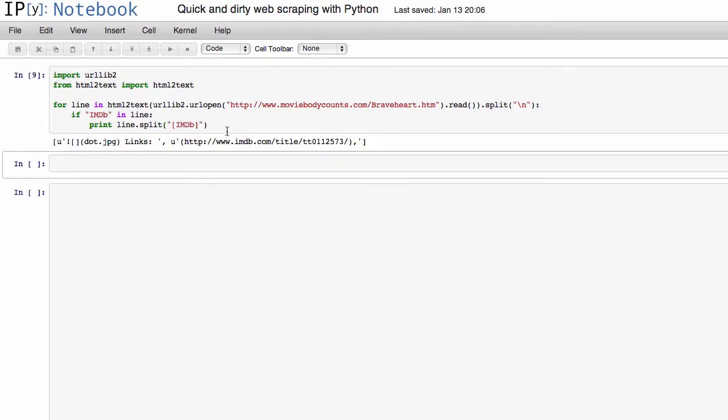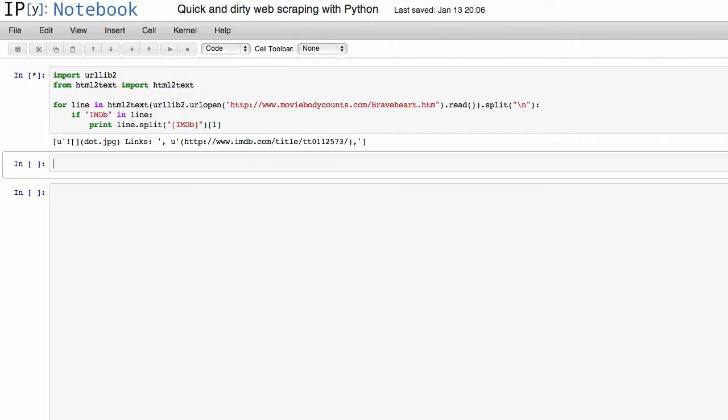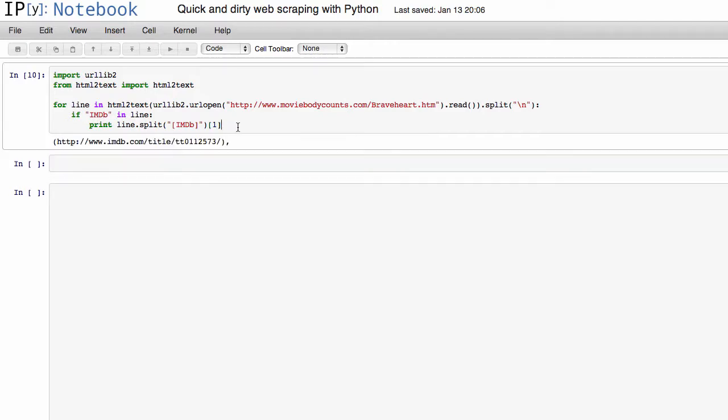So if we print that, you see now that it splits it into two items in a list. We have this .jpg, whatever, and then we have the link that we actually want, which is index number one. So now if we index there, you see now we have most of the link.